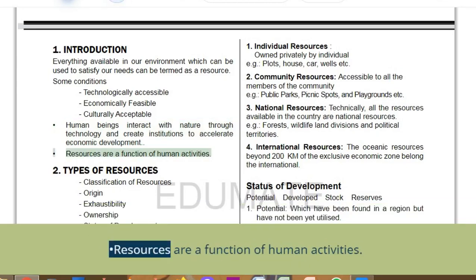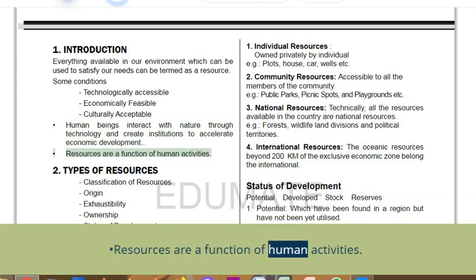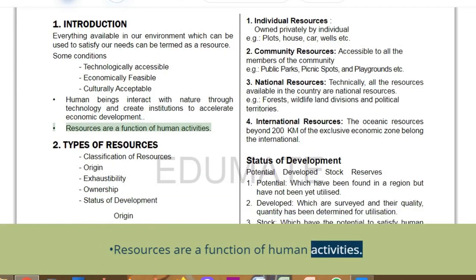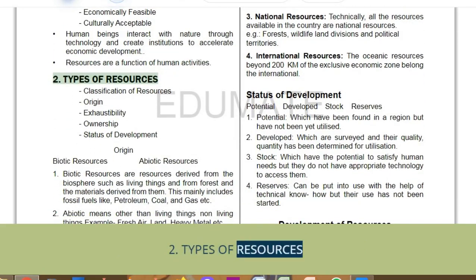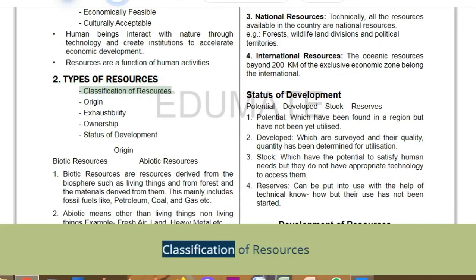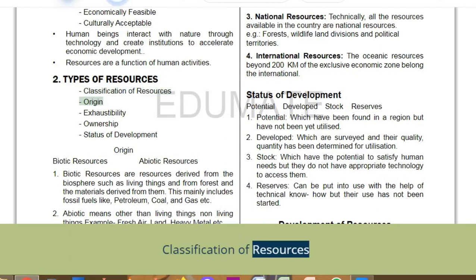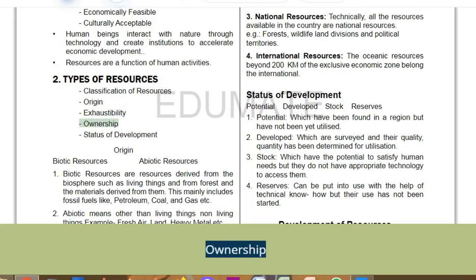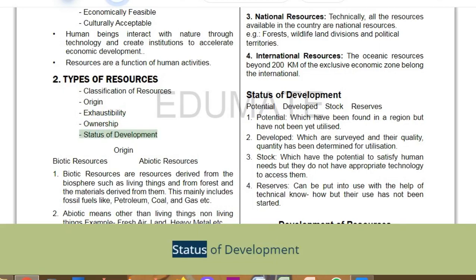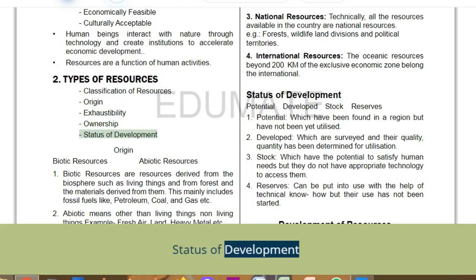Resources are a function of human activities. Types of resources: classification of resources based on origin, exhaustibility, ownership, and status of development.